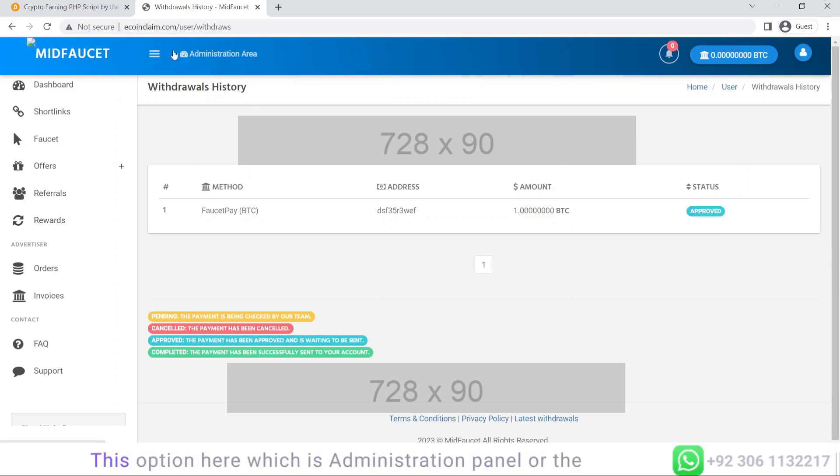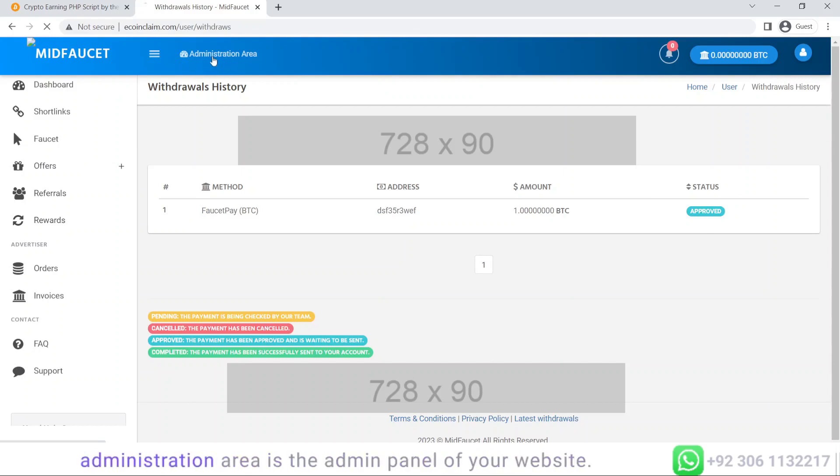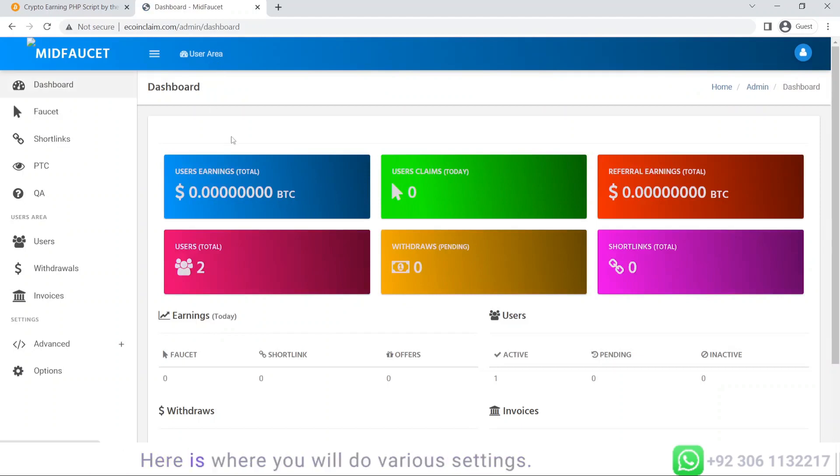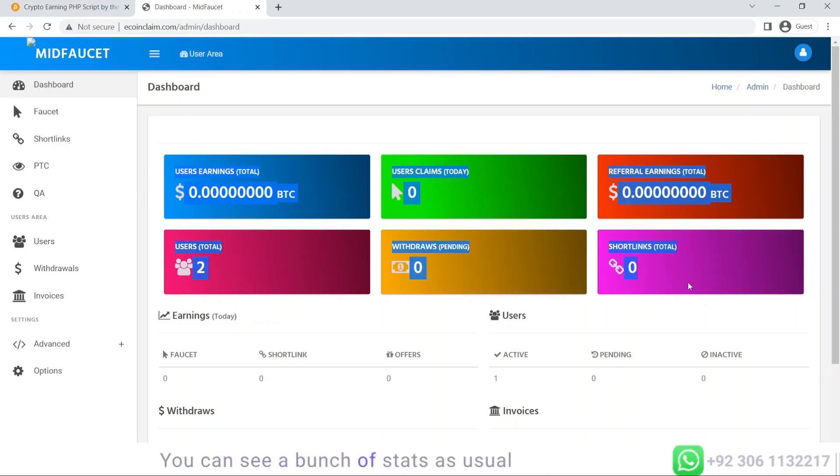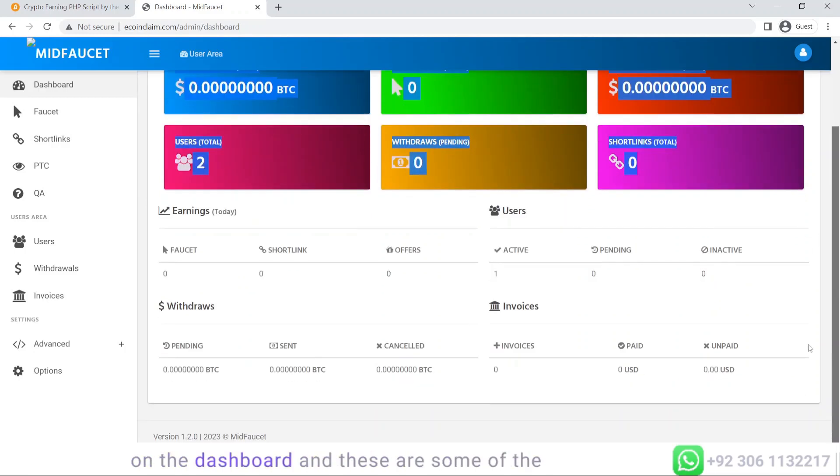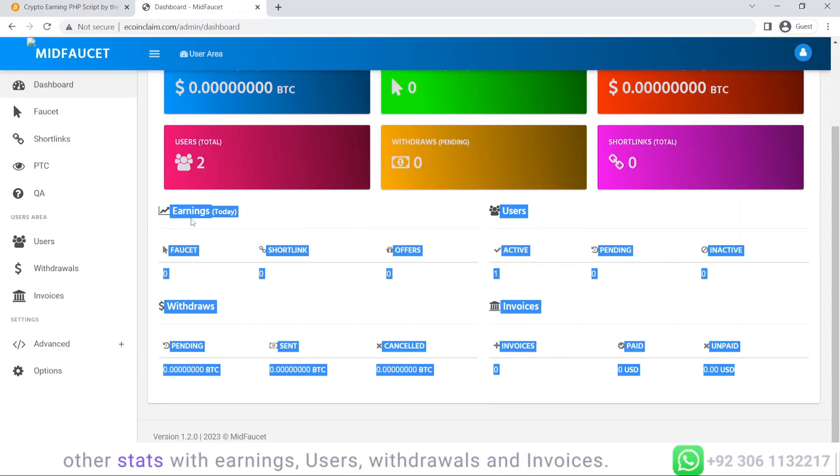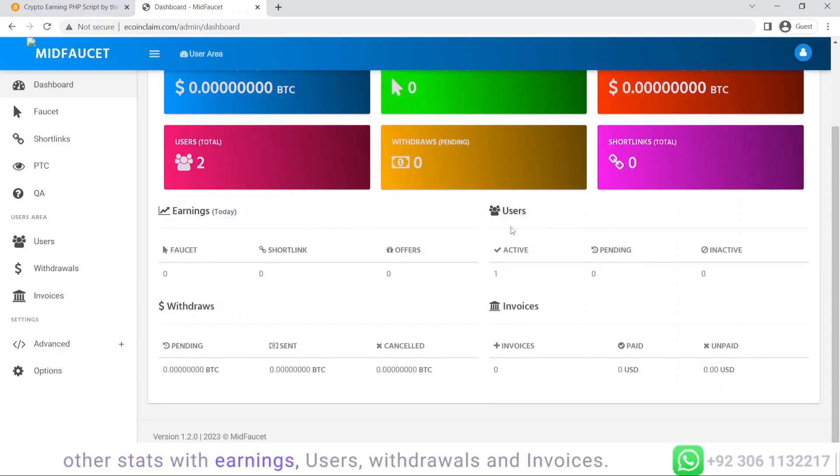This option here, the administration panel, is the admin panel of your website. Here is where you will do various settings. You can see a bunch of stats as usual on the dashboard, and these are some other stats with earnings, users, withdrawals, and invoices.